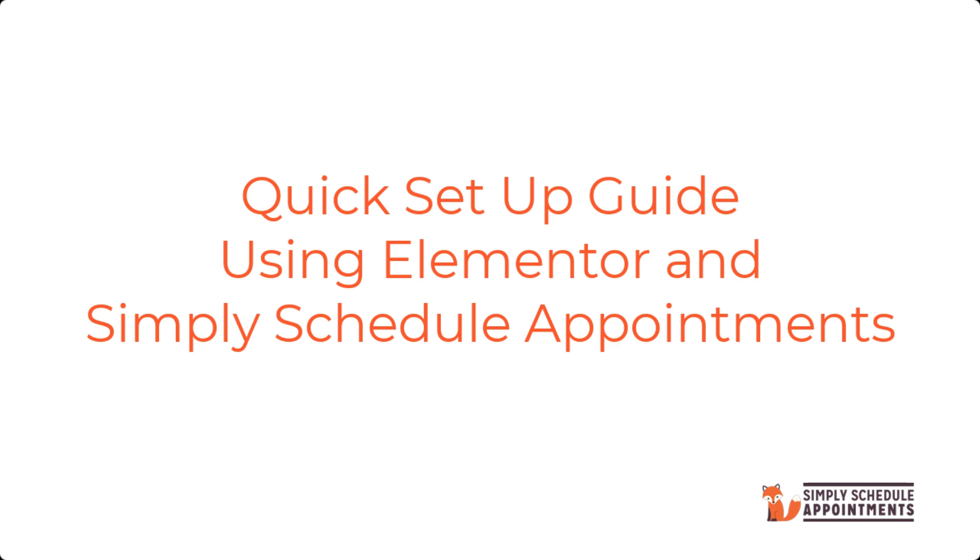We'll provide you with just the essentials to get you started fast. You can do this with the free version of Simply Schedule Appointments and the free version of Elementor.